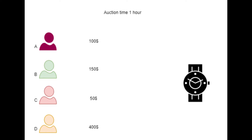Let's say this watch is on sale. Bidder A put $100, bidder B put $150, bidder C put $50, and bidder D put $400. So at the end of the auction, this is the status of the bidding. As you can see, bidder D put the highest bid so he will get that deal.